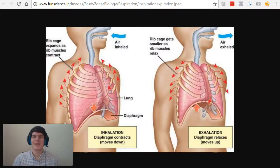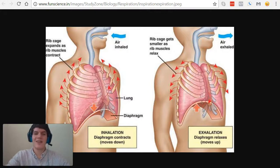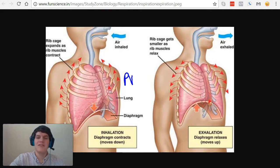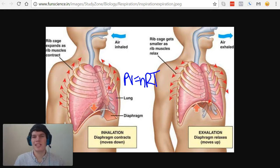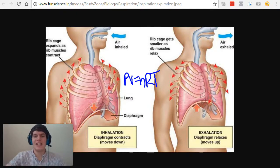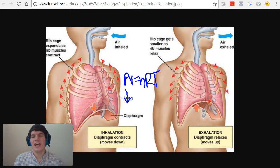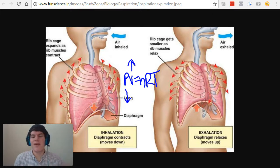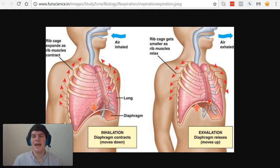Before we jump into the dynamics of breathing, I quickly want to review the ideal gas law. The ideal gas law is PV equals nRT, and this equation helps us understand that pressure and volume are inversely related. For instance, if you were to decrease the pressure in this equation, the volume would have to increase in order to remain constant to the other side of the equation.